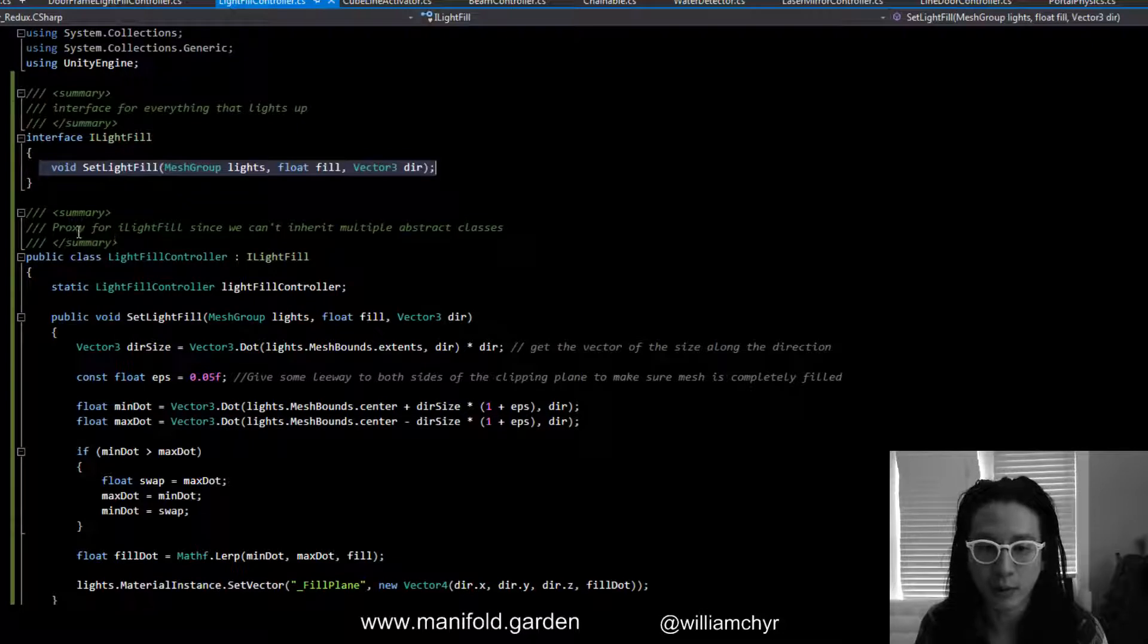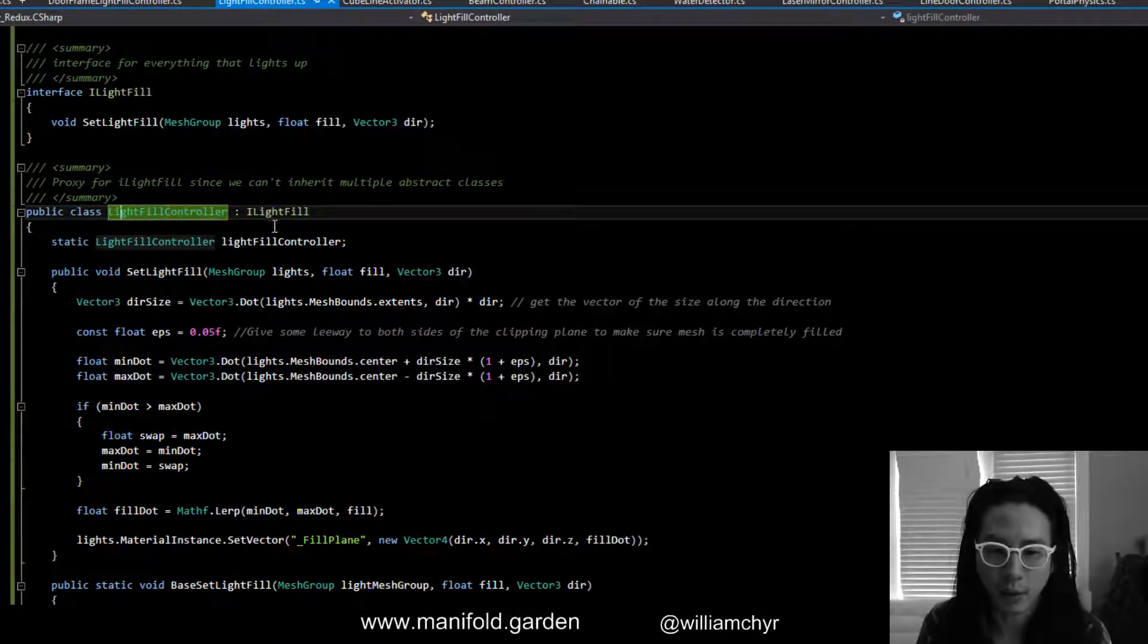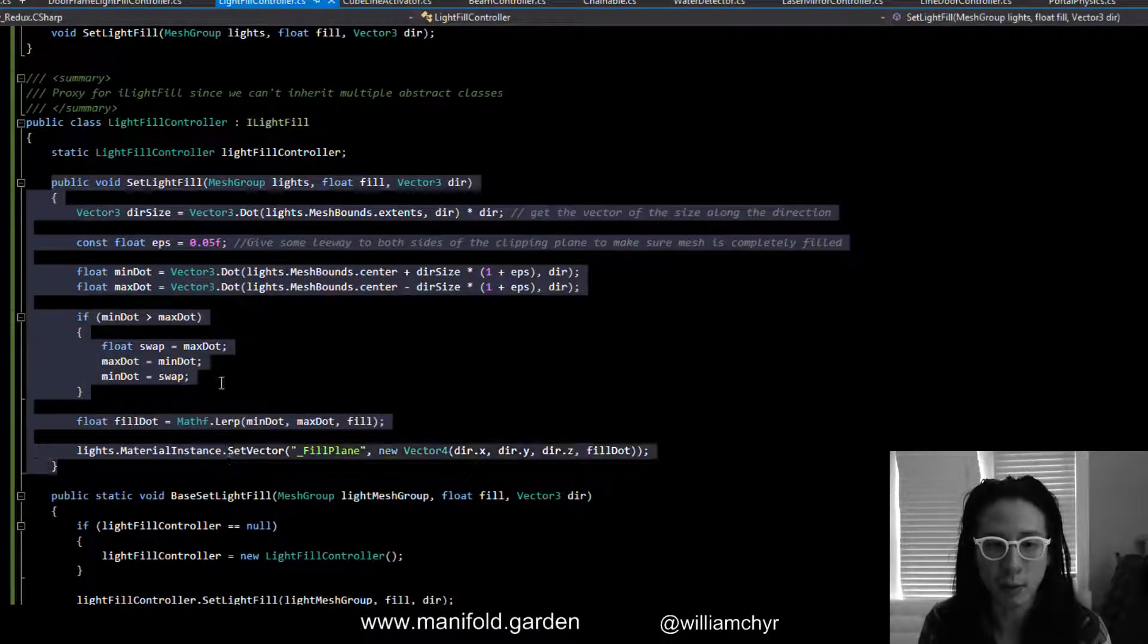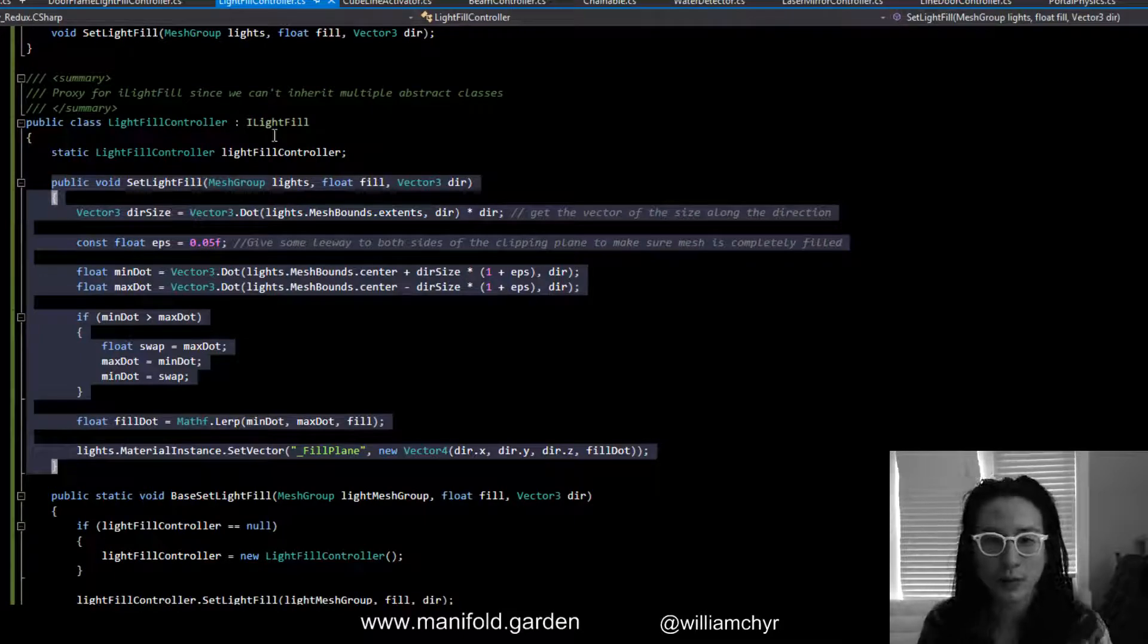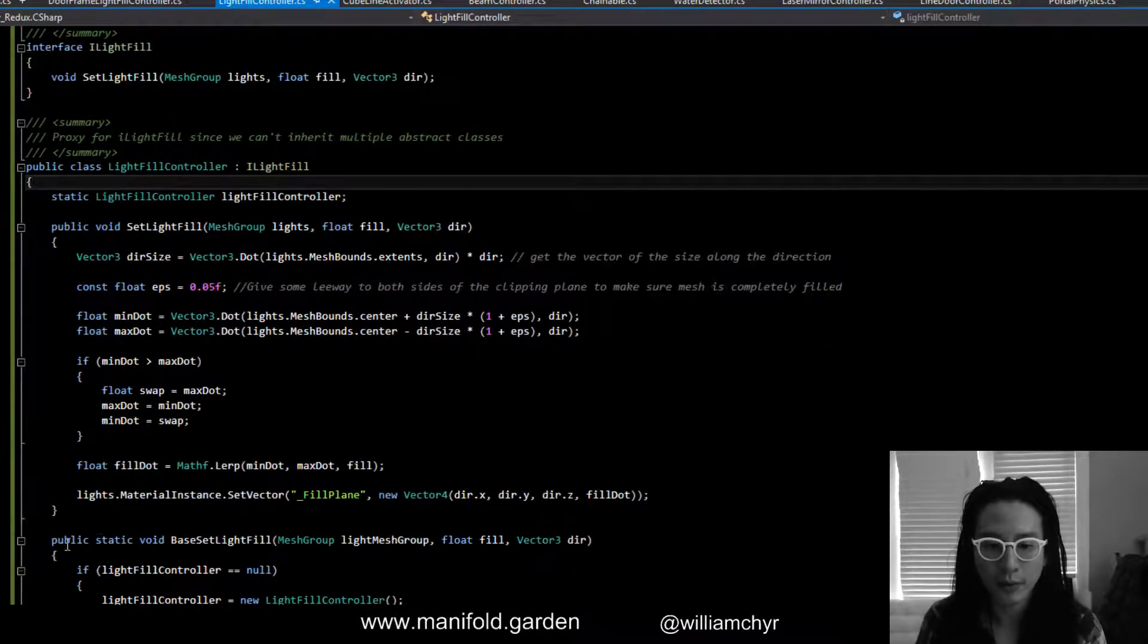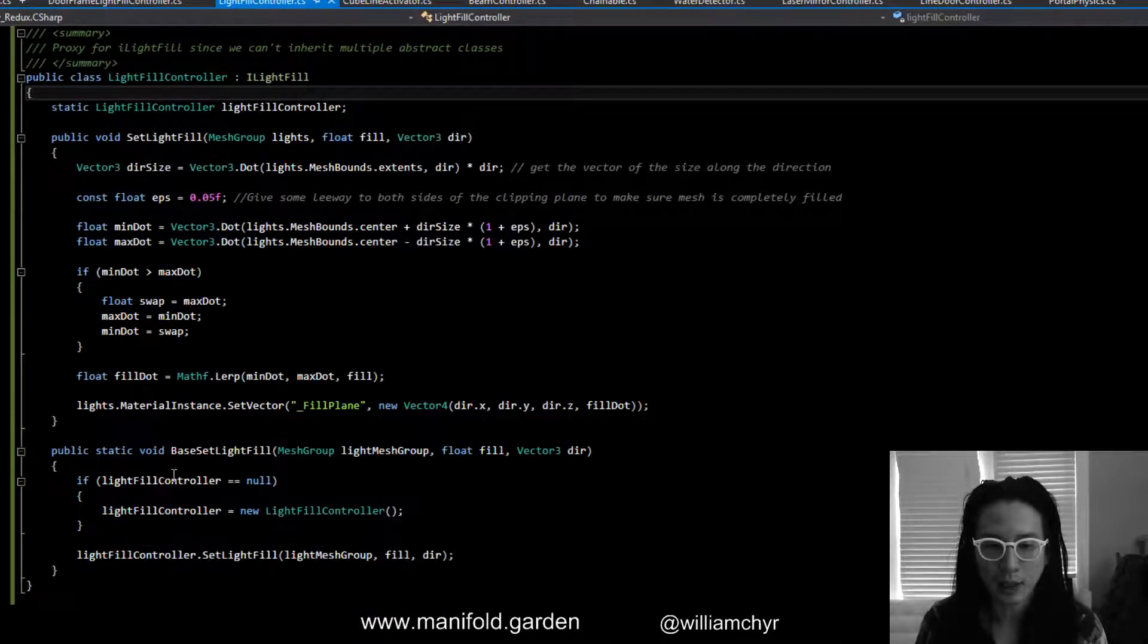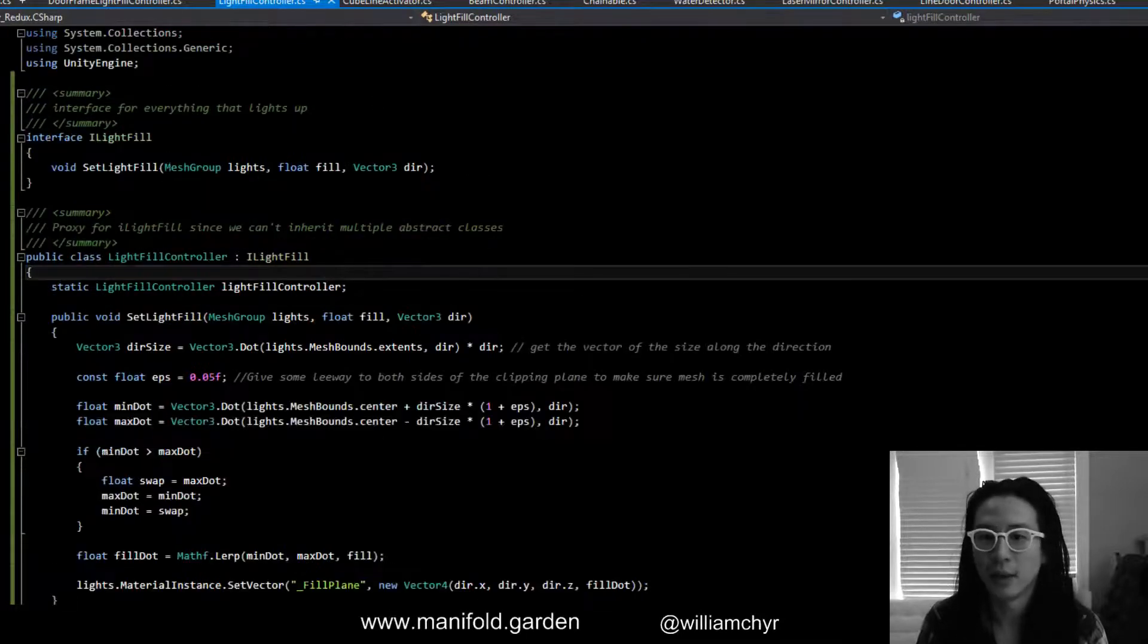So instead what we did here was we added a proxy. This class LightFillController implements the interface. It's got the method that we want. We don't want to copy out this code and put it everywhere else. Then we have the static method, and what it does is if LightFillController is null, it creates a new instance of it and then it calls the SetLightFill.